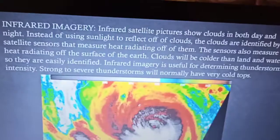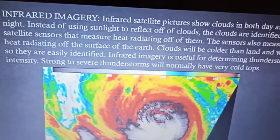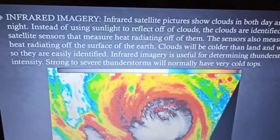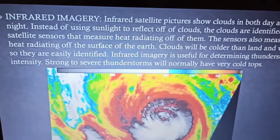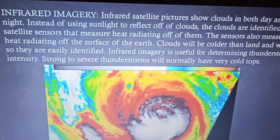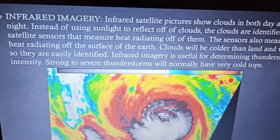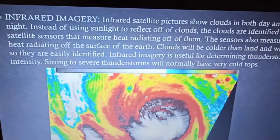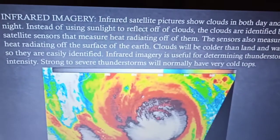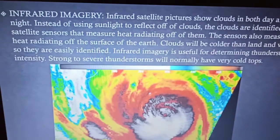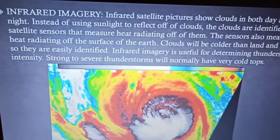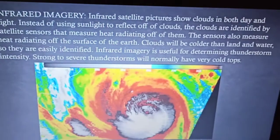Unlike visible imagery, which can only be captured using radiation collected from clouds during daytime, infrared images can be prepared at any time of the day or night — there is no need to capture them specifically during daytime.